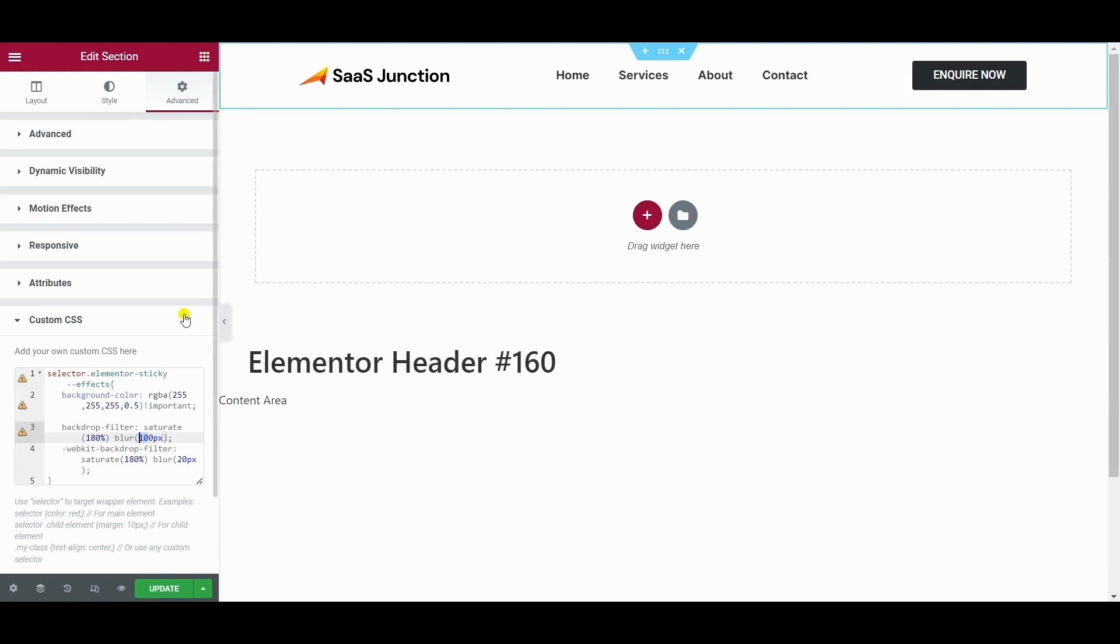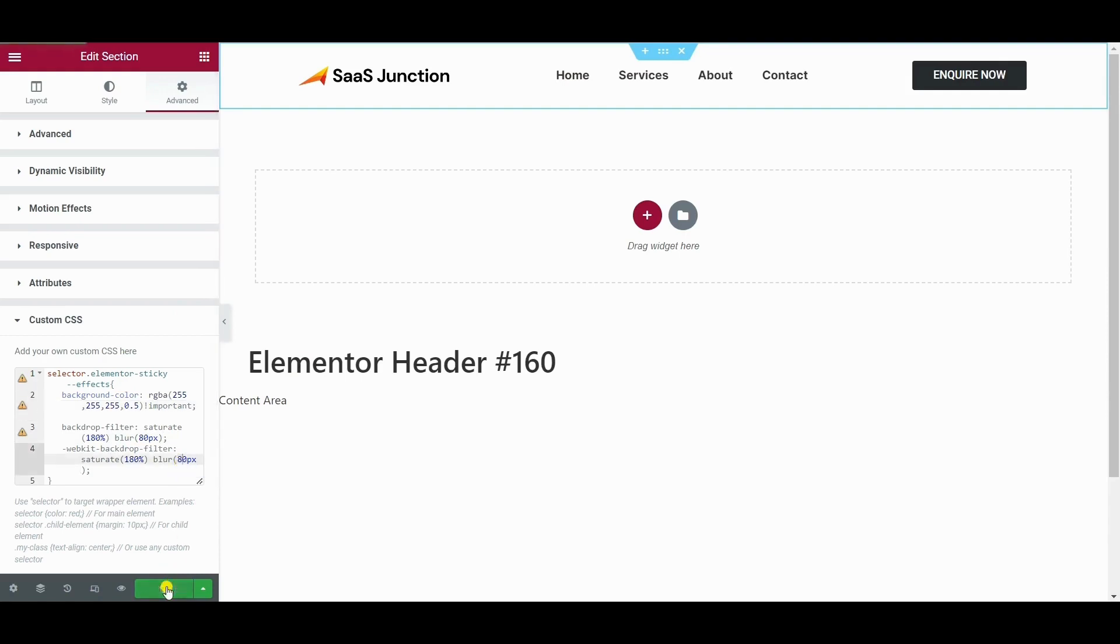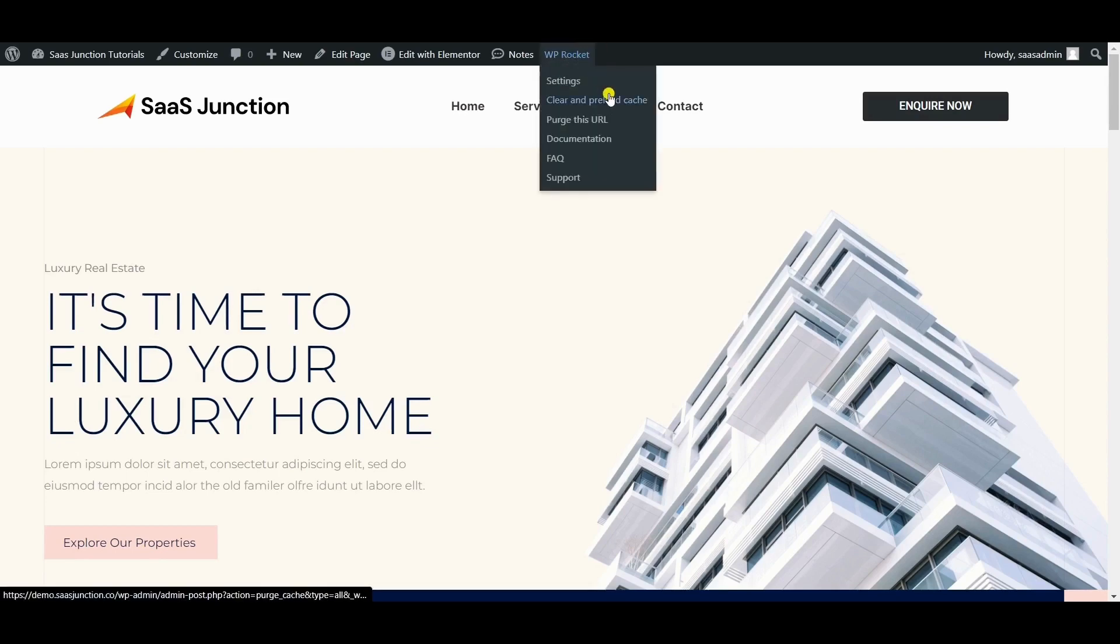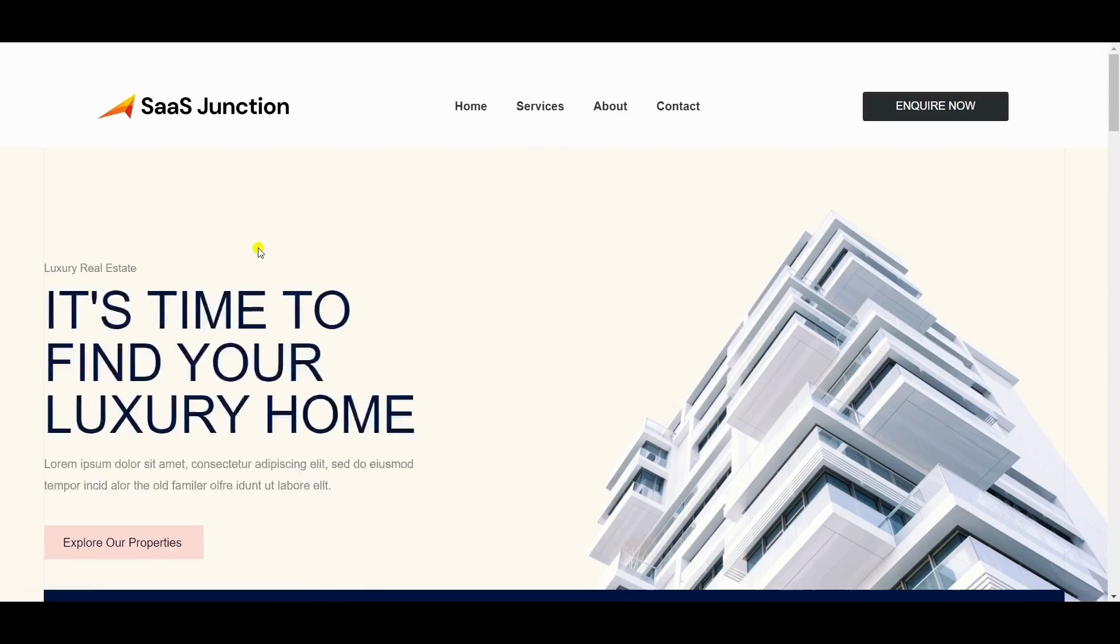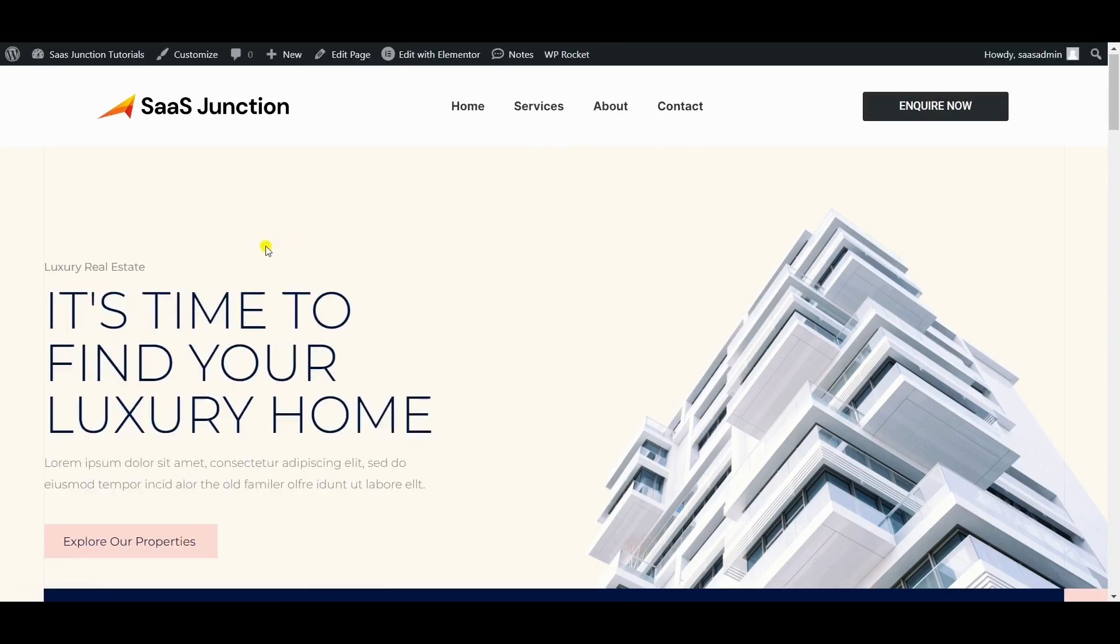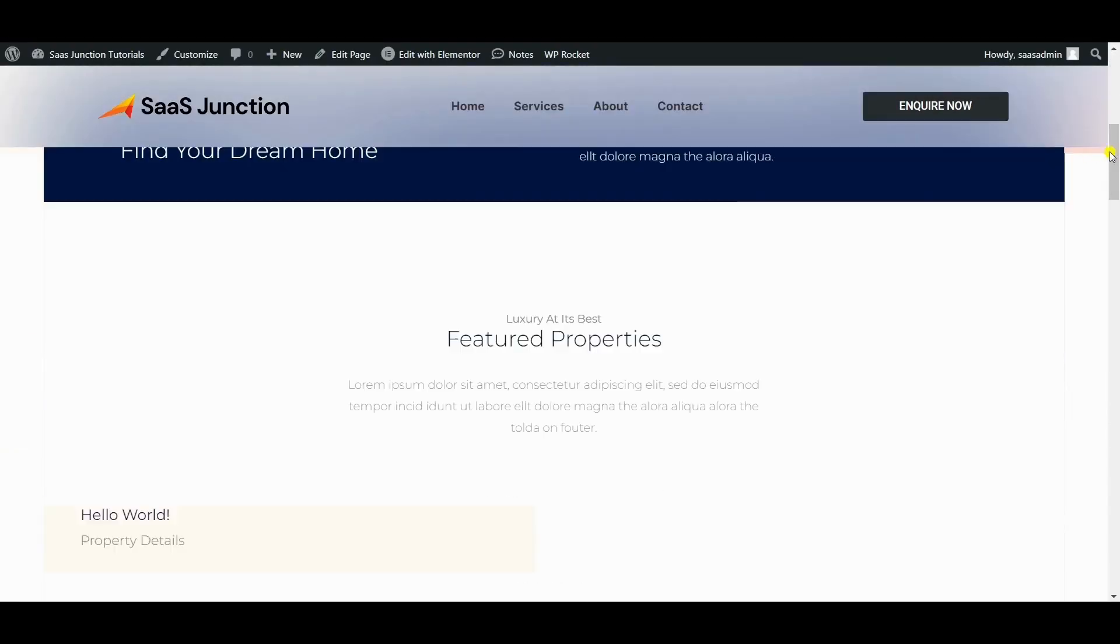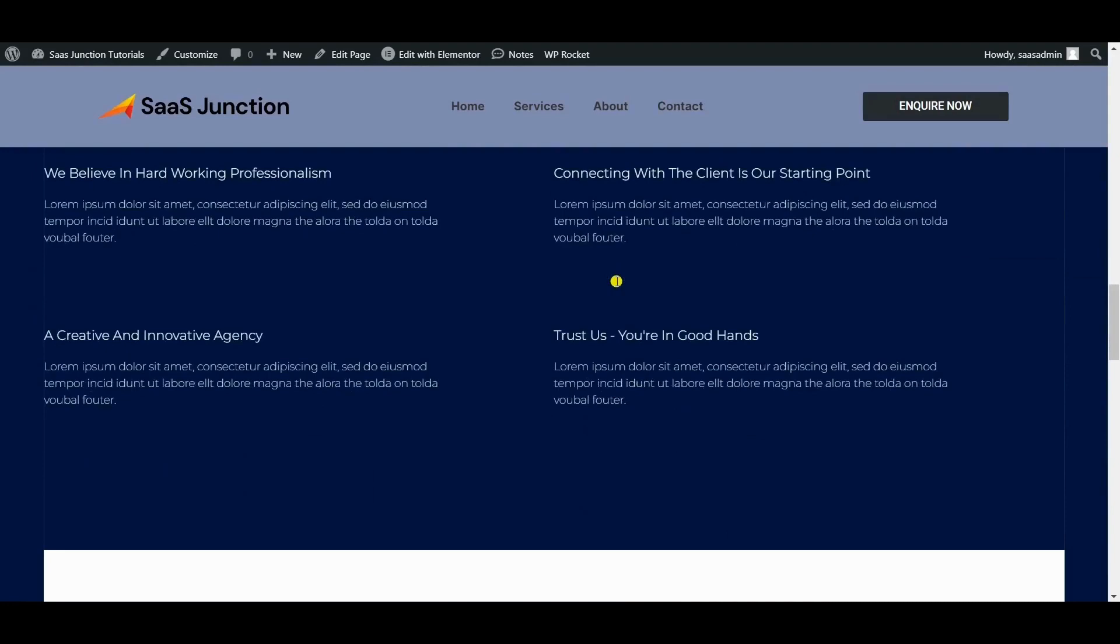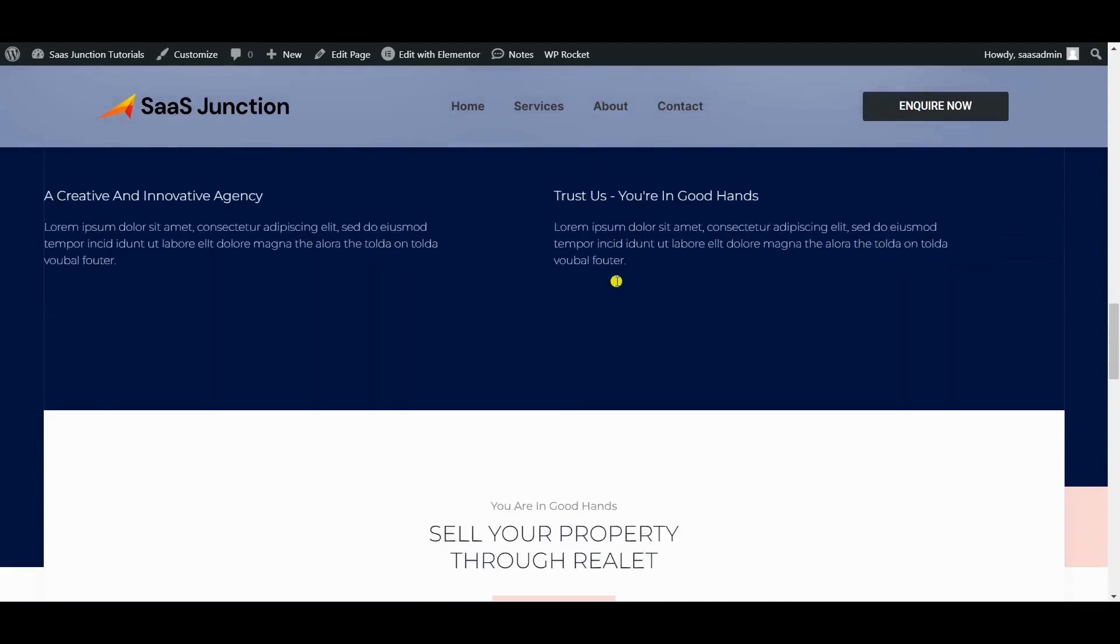You can also play with the values here, with the blur values. Let's make the blur 8 pixels. Let's hit update and refresh. So now we have changed the header color to white with the same blurry glass effect, and you can see how professional it looks.